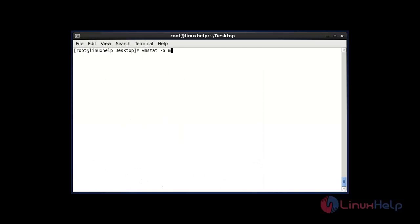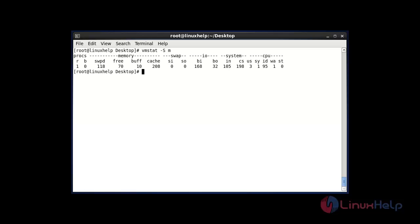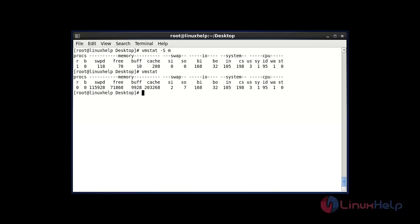The next command displays your memory statistics in MB format using vmstat -S m. After entering this command and hitting Enter, your memory status will be shown in MB. By default, vmstat displays memory in KB format.